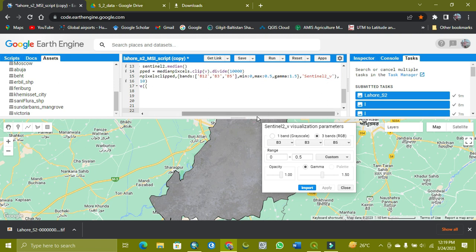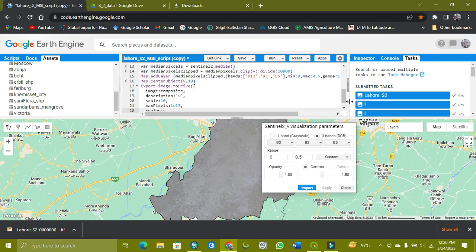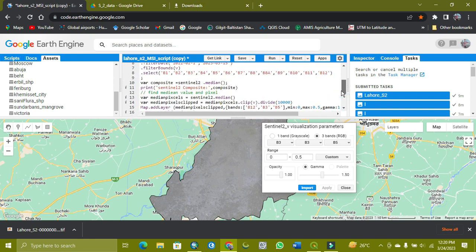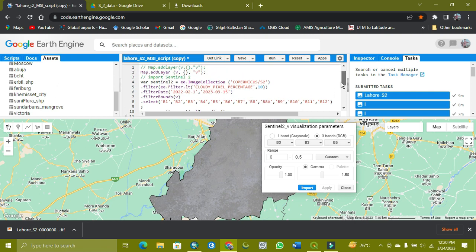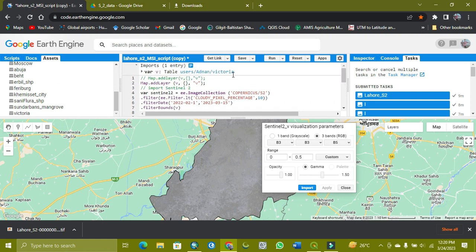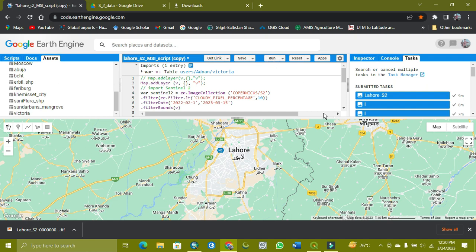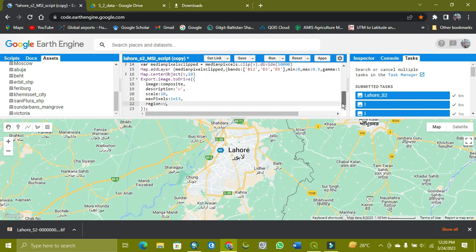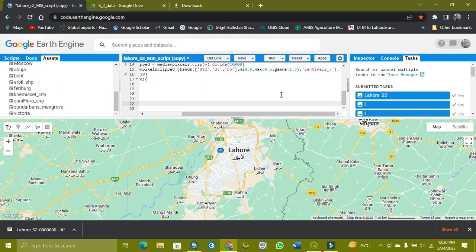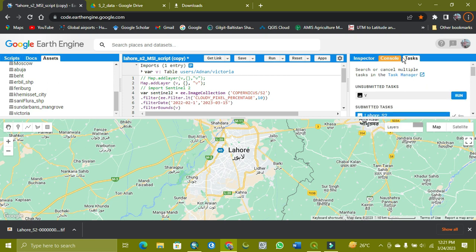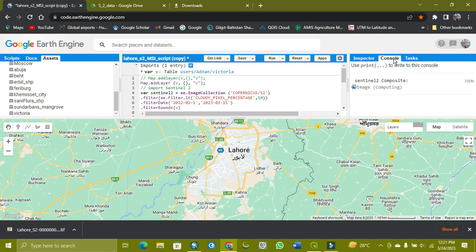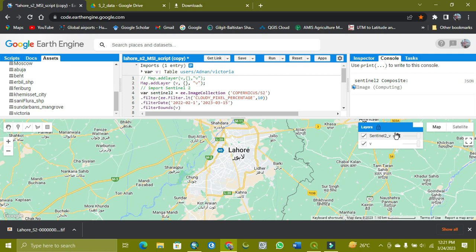Now I check my result. Is it working for Victoria or not? I hope so it will work. As you can see, it's working but taking time. I check the console. Yes, bands are computing because the area is very large.